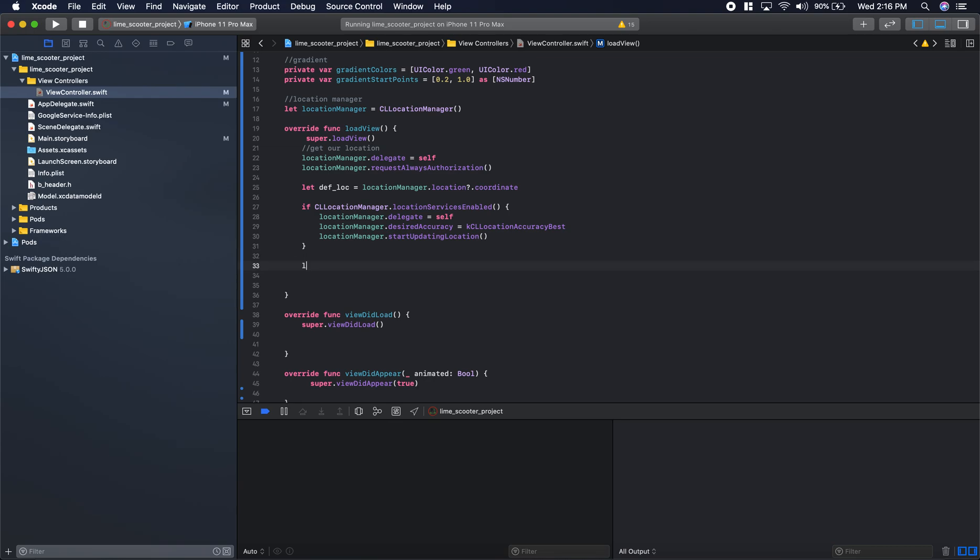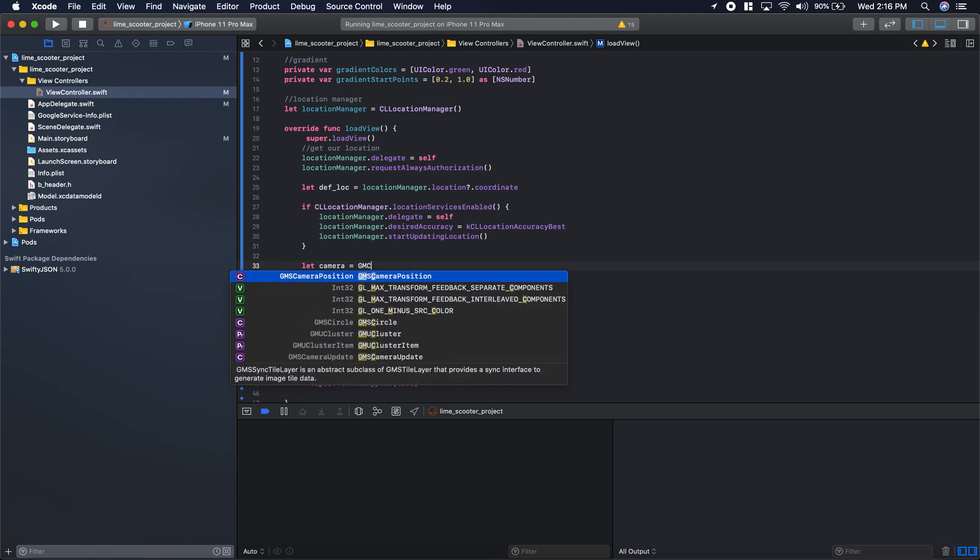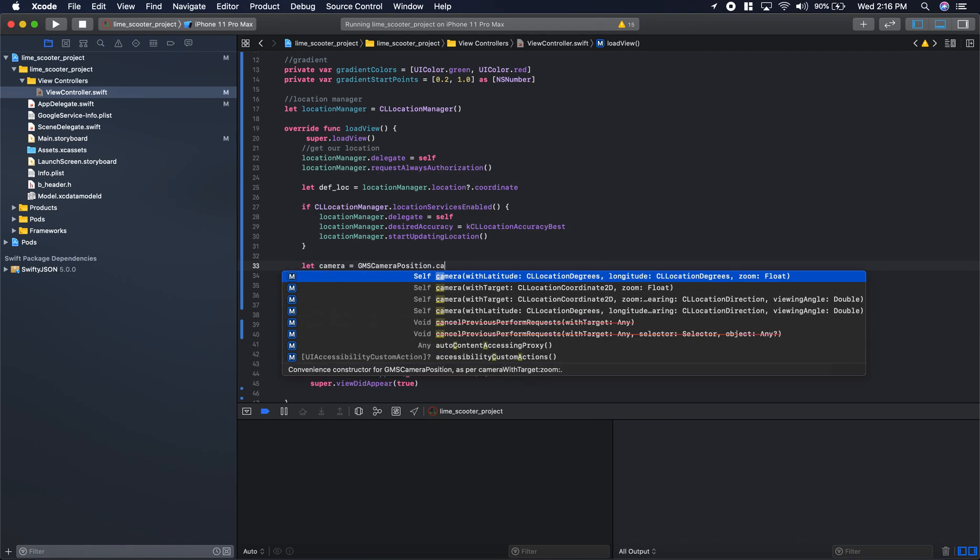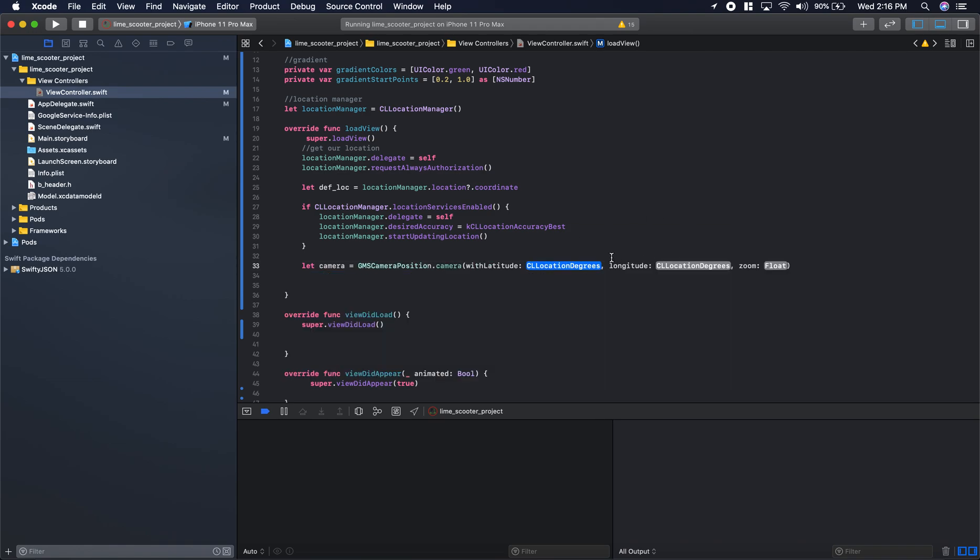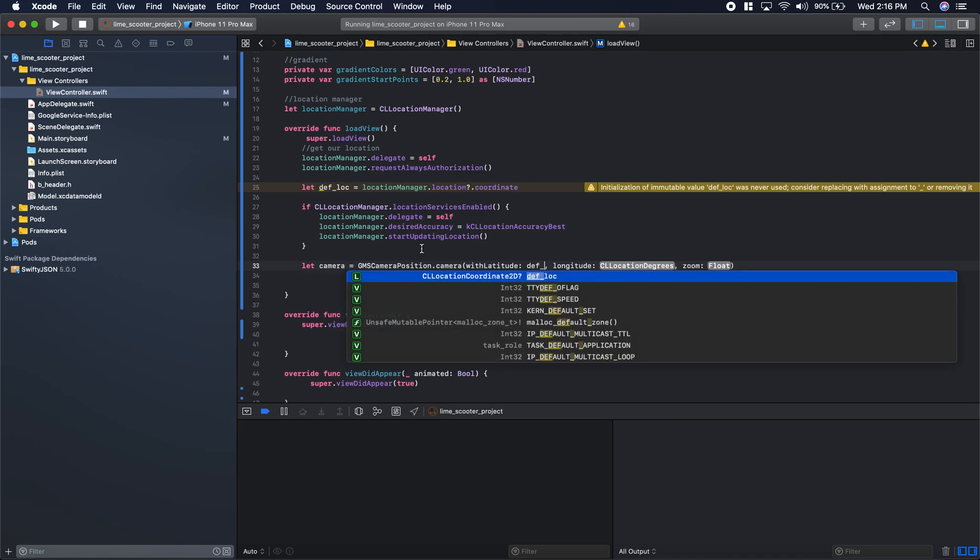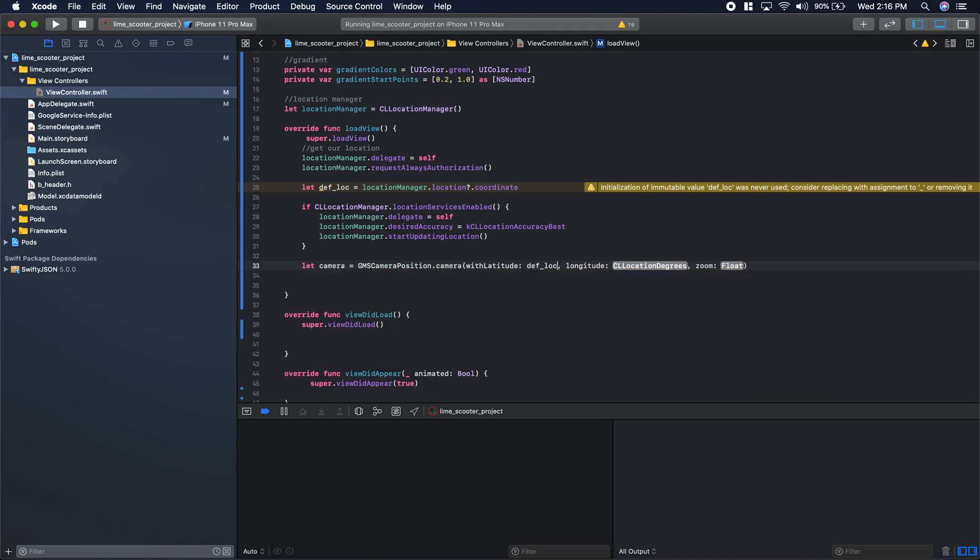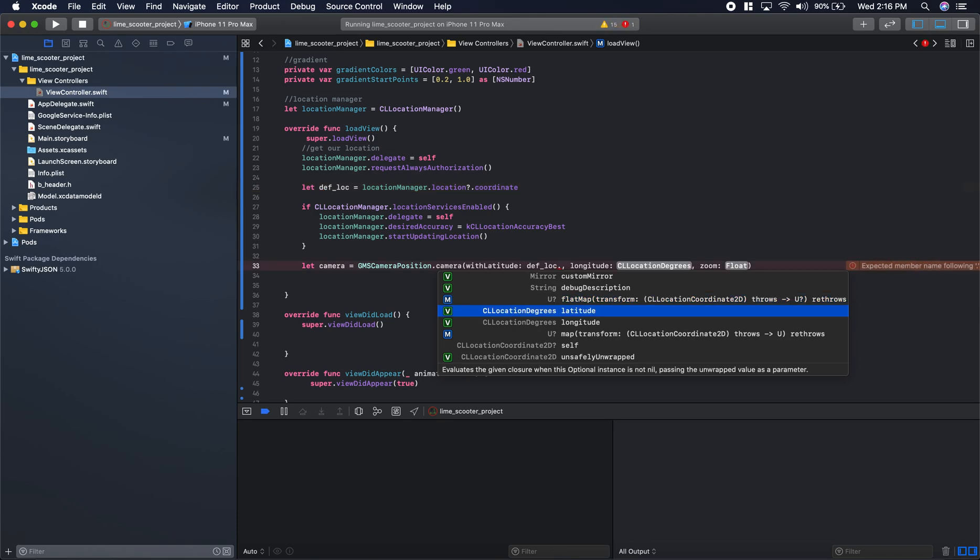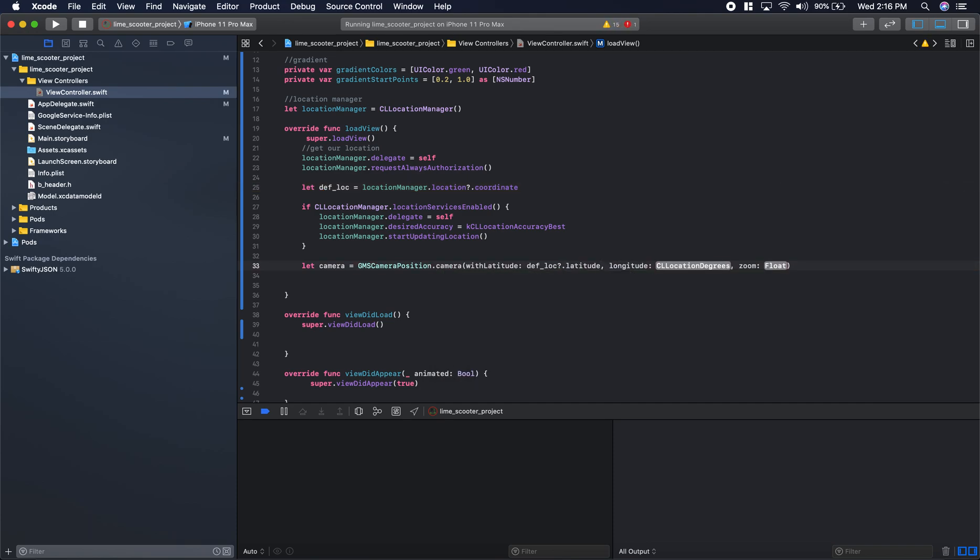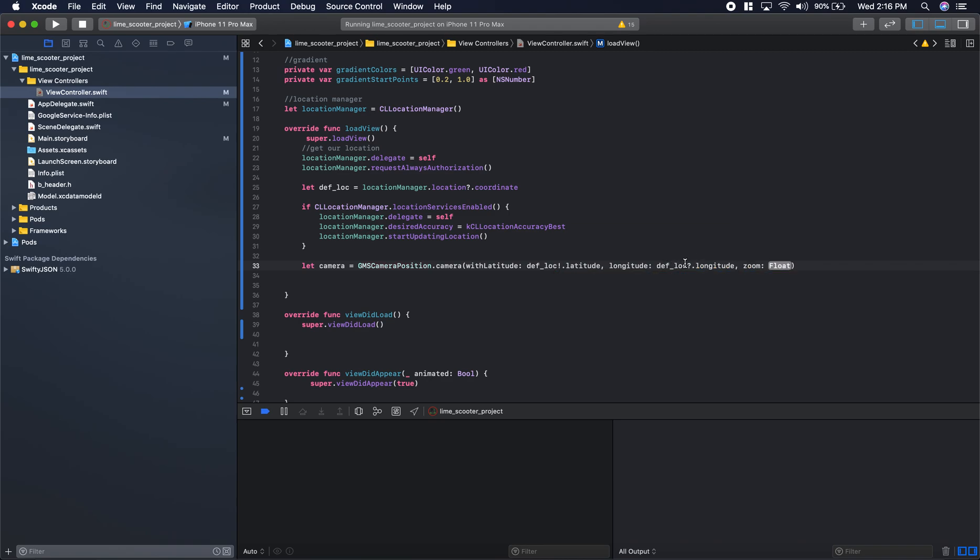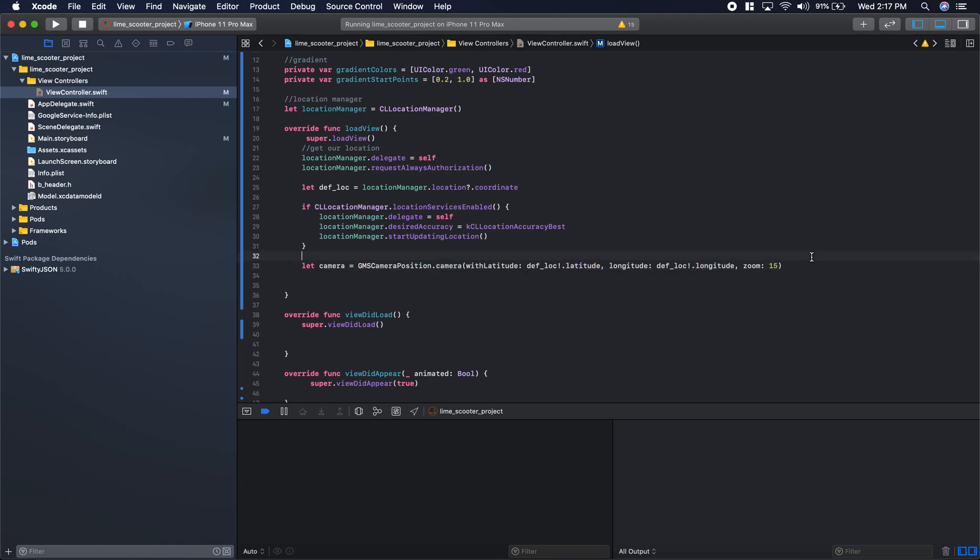Now we need to get our camera. Basically where when you launch the app, where we will be looking at. We'll say let camera is equal to GMS camera position.camera. We want specifically with latitude, longitude, and then zoom. In this we're going to do our variable defloc.latitude, force unwrap that, then defloc.longitude, same thing. And for zoom, this is something you can play around with depending on your application. We'll do 15 in this situation.